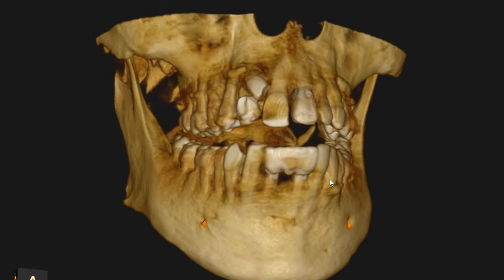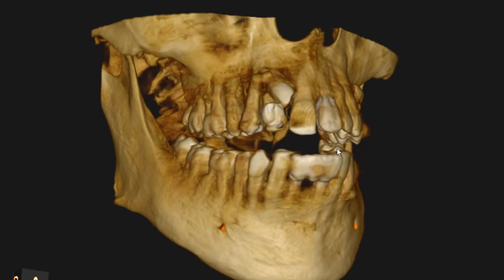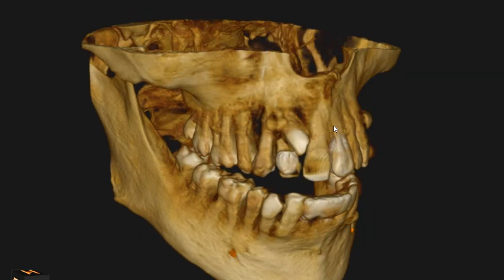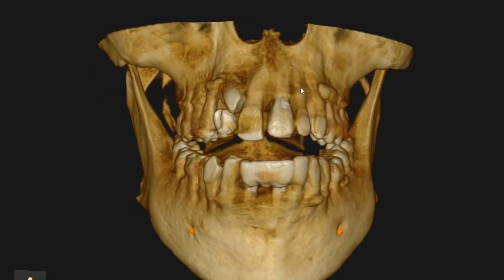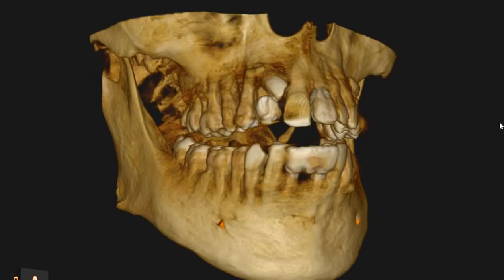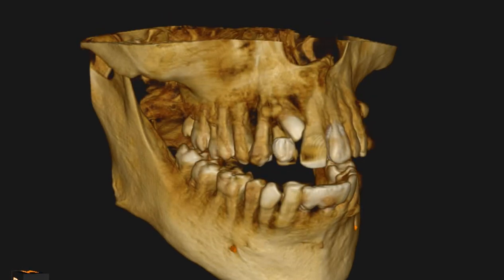Hello and Asalaamu Alaikum. Ultrascan Diagnostics here. This is the CBCT for the patient that you had requested. The area of interest is the upper right C and the impacted canine (K9).